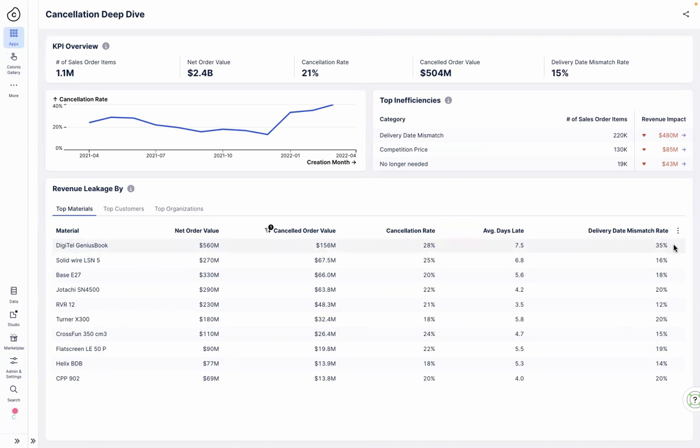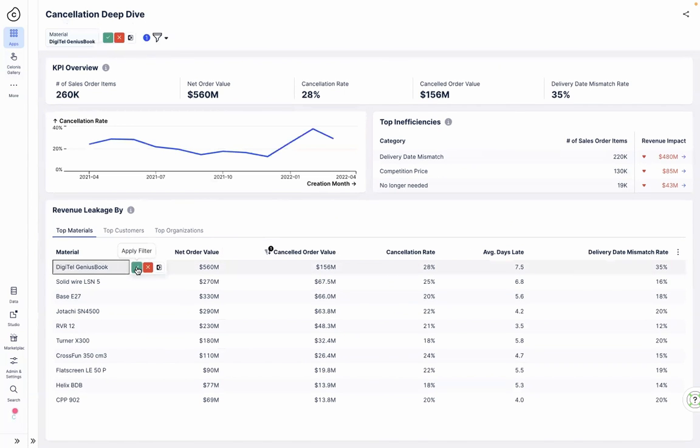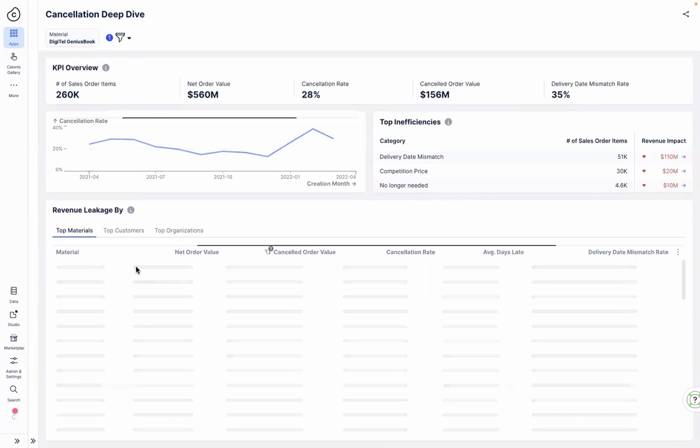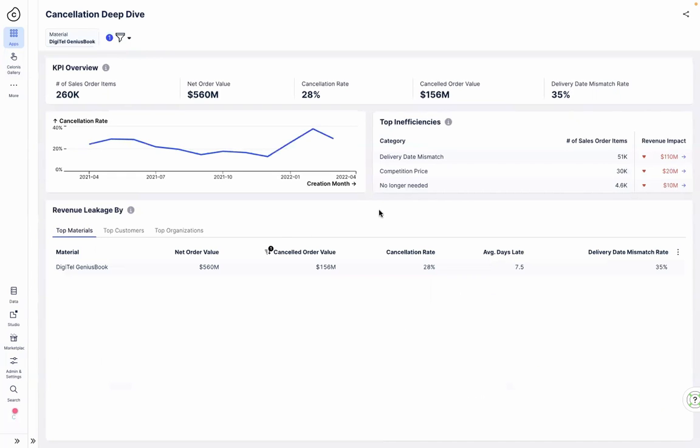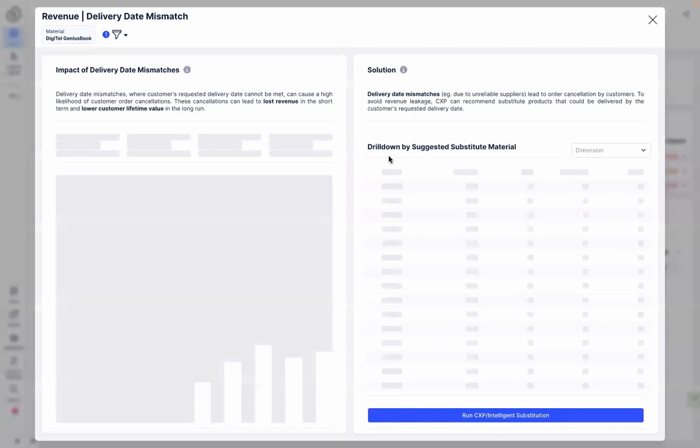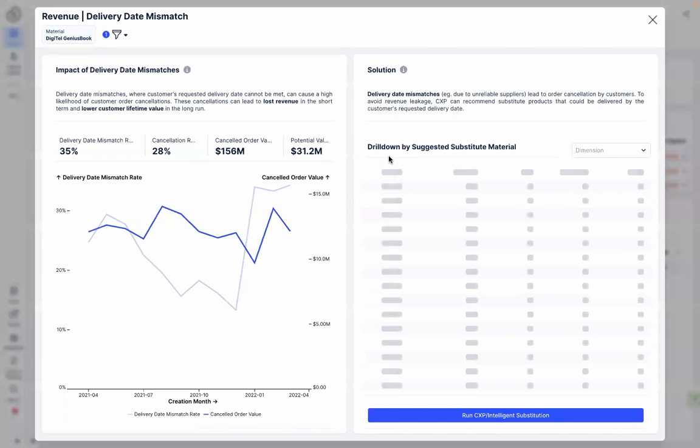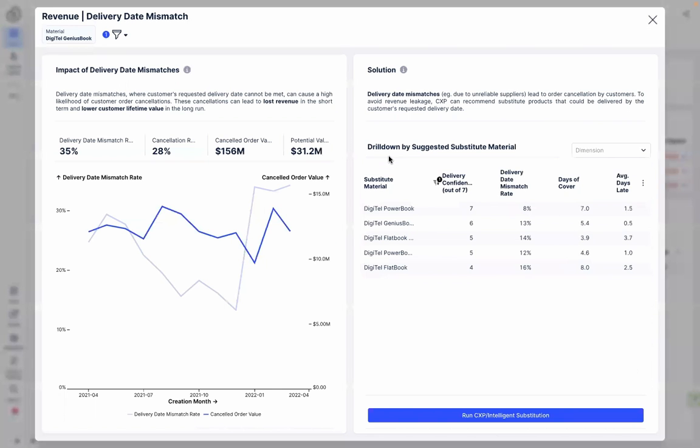She needs to understand further details about that material, and Celonis automatically applies the filter she has chosen to the inefficiency, enabling Jennifer to find out more. The deep dive on delivery date mismatches confirms the inefficiency driving the cancellation rate for the Genius Book.